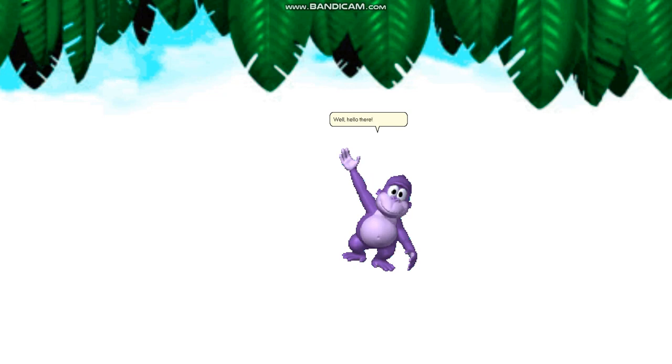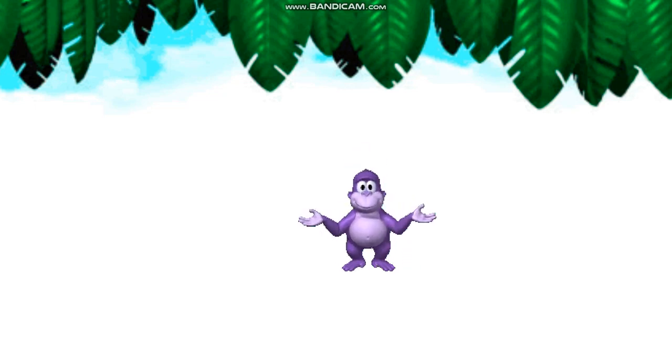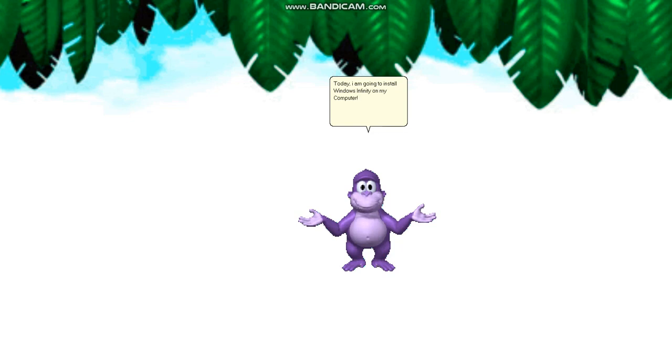Well, hello there! Today, I am going to install Windows Infinity on my computer. It's a new version of Windows 10, but much better. Best of all, it's unreleased.